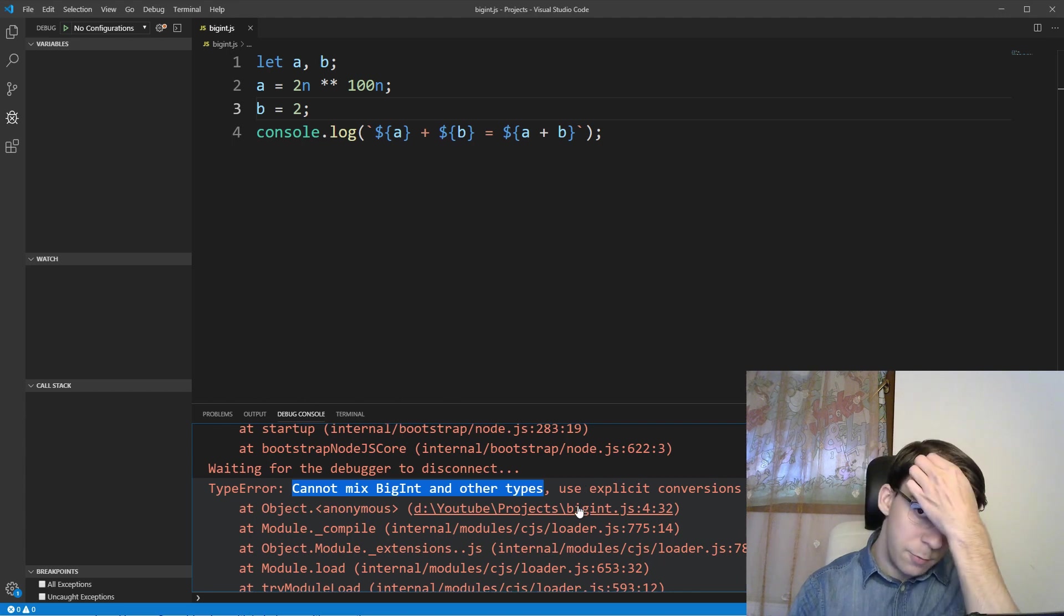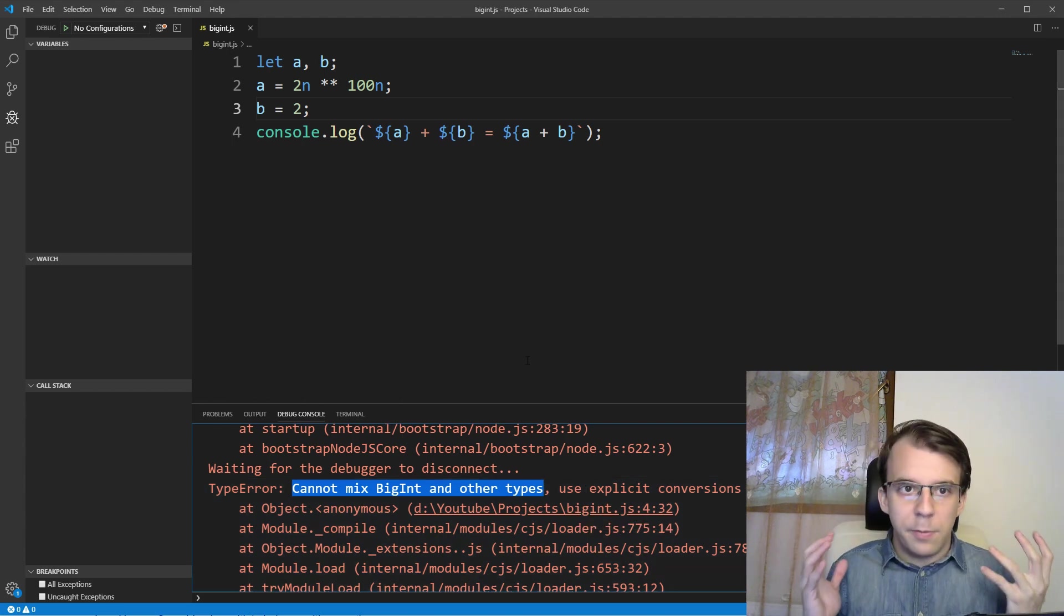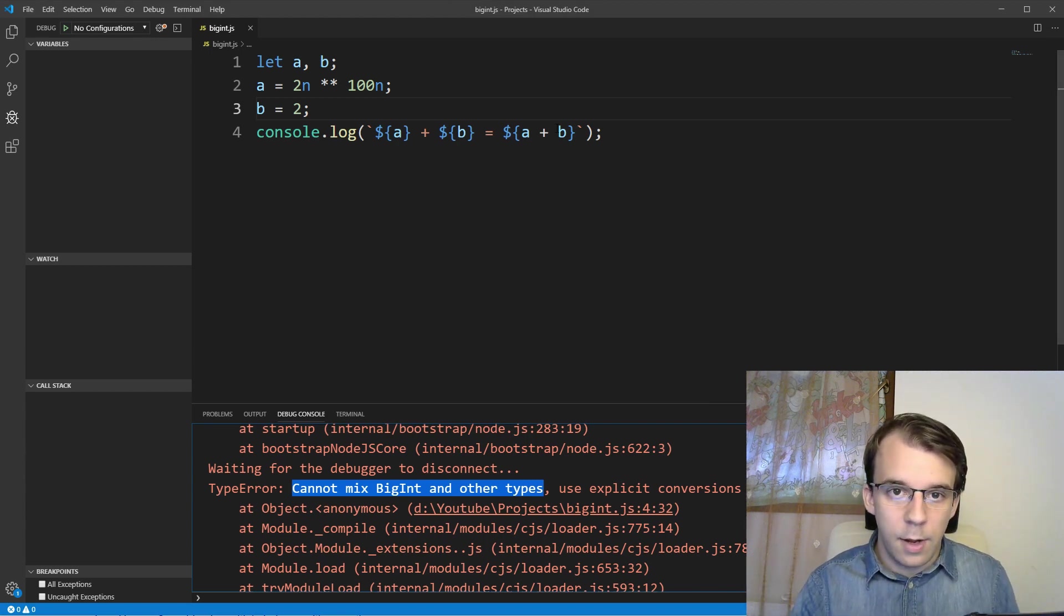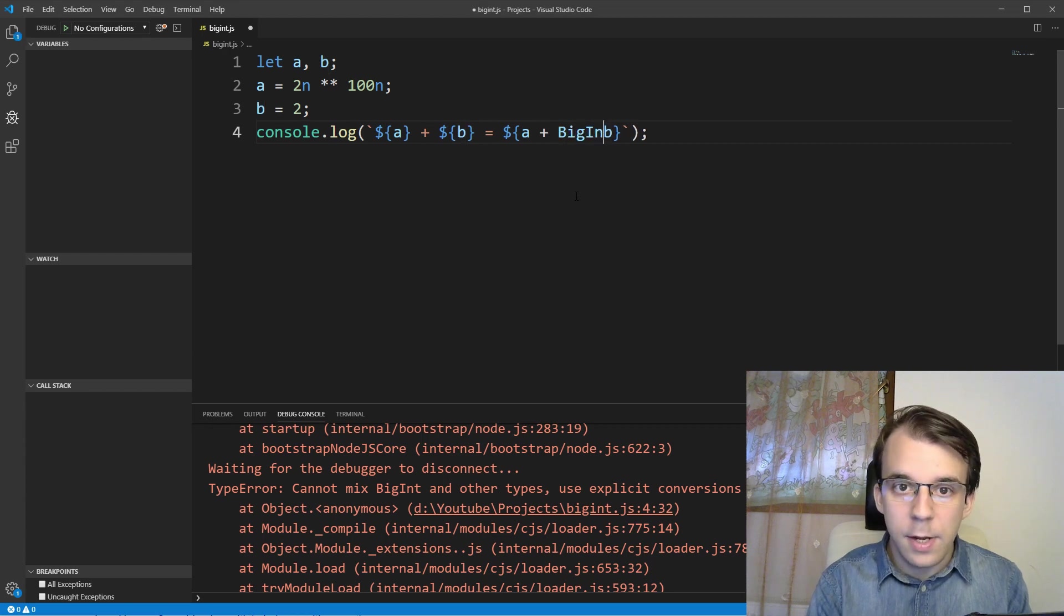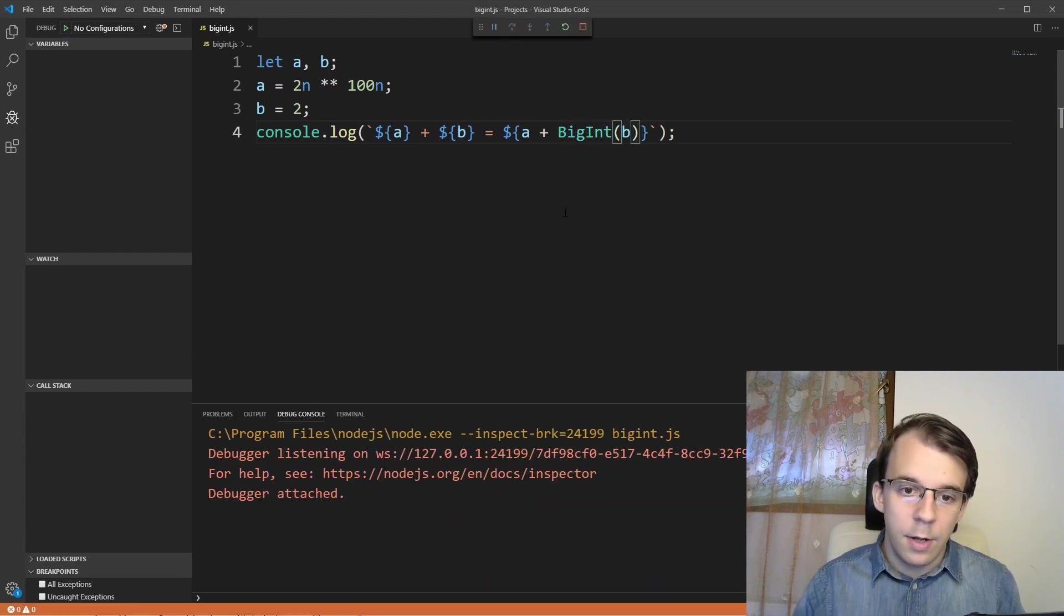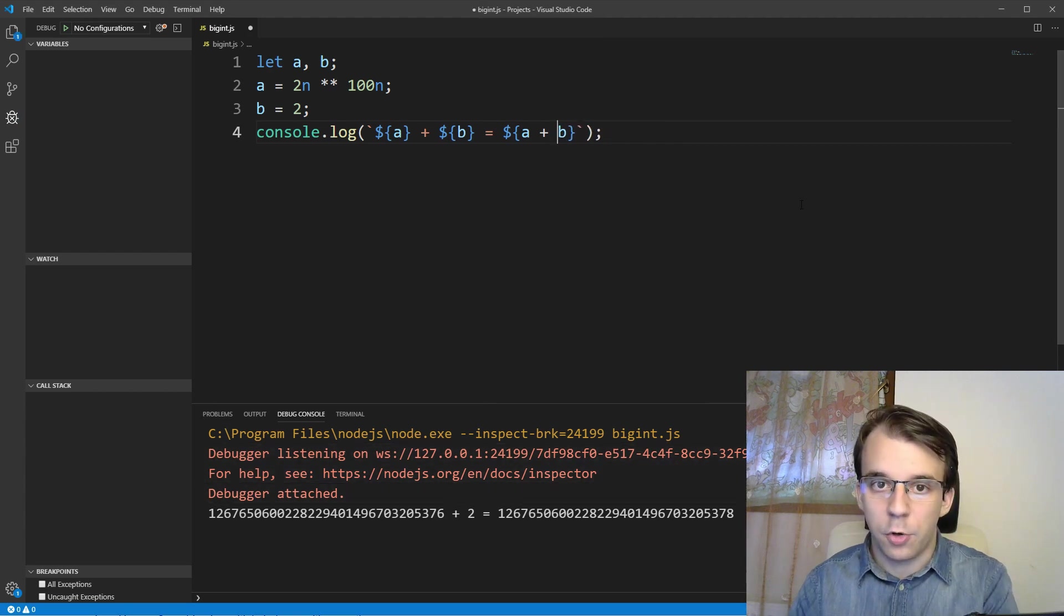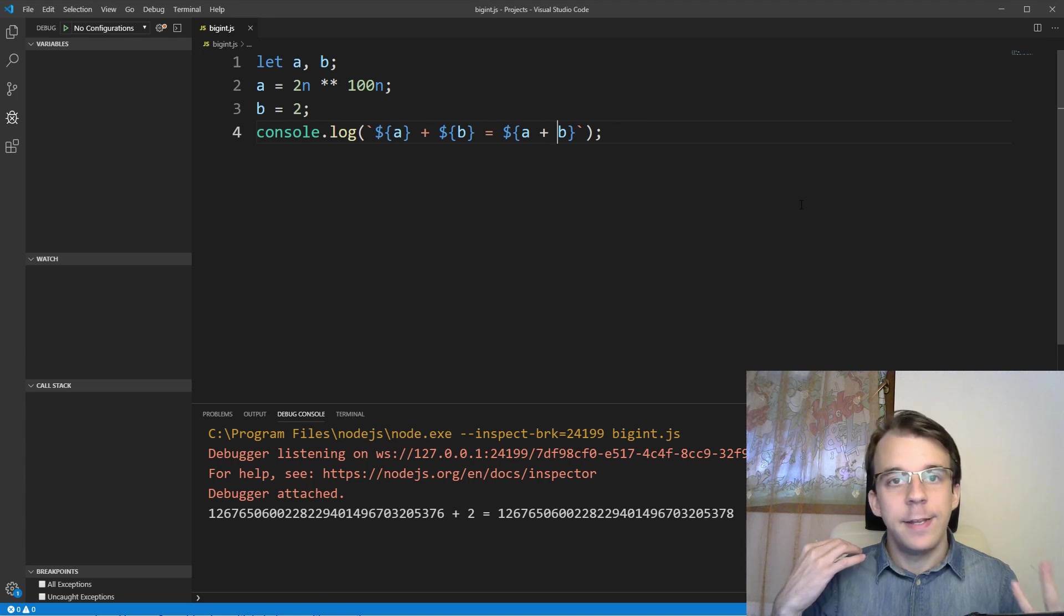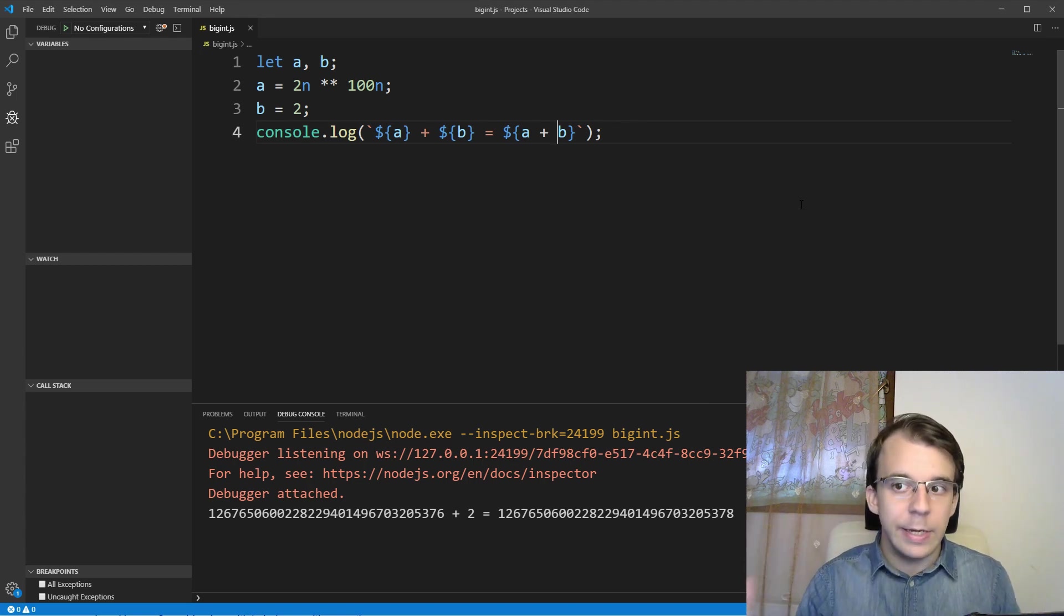Basically, you have to use an explicit conversion. So you have to say, okay, I want to treat b as being a BigInt. So I can do that. But I have to do it explicitly. So I have to say here, BigInt of b. And if I try to run this now, everything is fine and dandy. So this is what you're going to have to do if you want to use both integers or regular integers and BigInts.